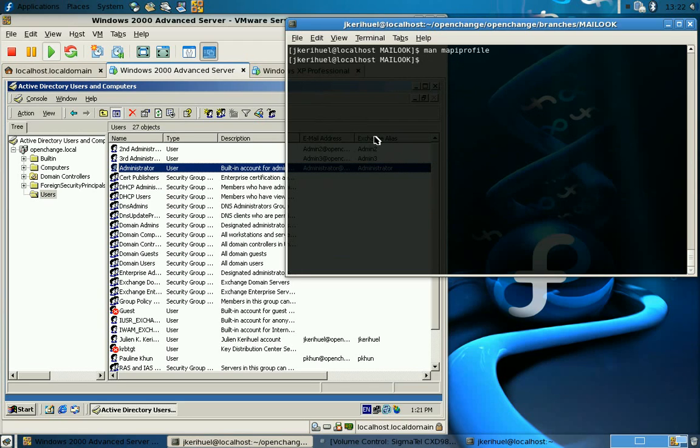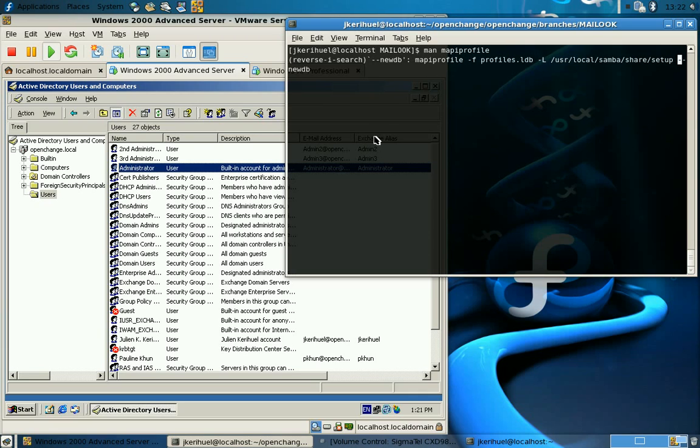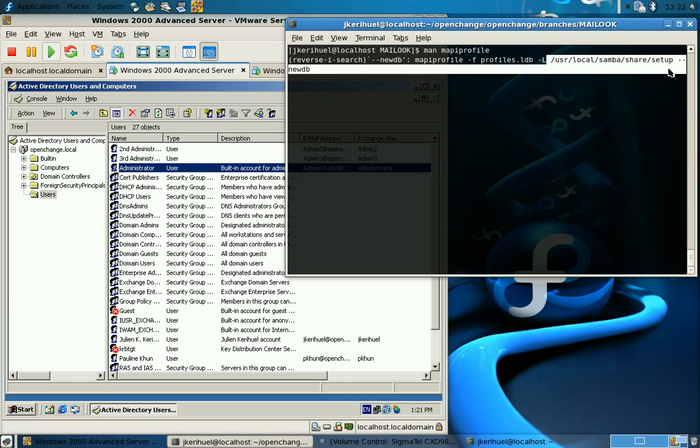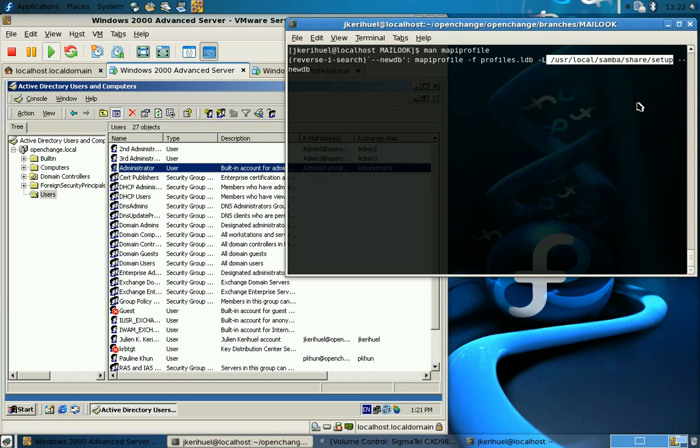First, we are going to create the database. We specify the database location, here it will be profiles.ldb, and we need to specify the LDIF directory where we can find the necessary LDIF file used to populate the database.